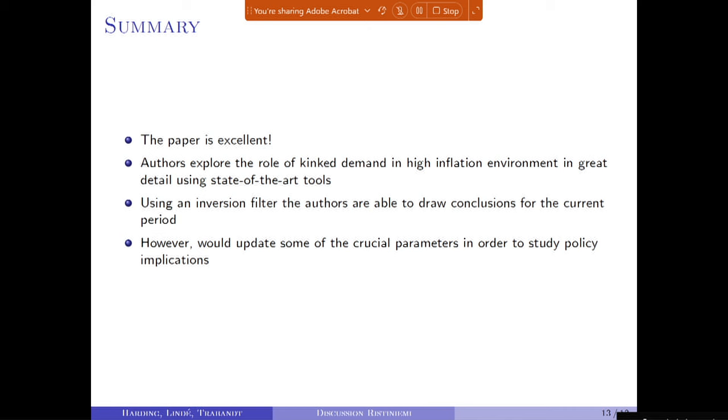In my opinion, the paper is excellent — very inspiring how the authors explore the kinked demand and use nonlinear tools to tease out many exercises, even though working with nonlinear models is not easy since we cannot use standard tools. Using the inversion filter where you can invert the shocks and variables, the authors are able to filter the model in the fully nonlinear setting and draw conclusions for the current period. I understand the merit of estimating only until 2007, but in order to study current policy implications, it will be important to look at some of the crucial parameters. Thank you.